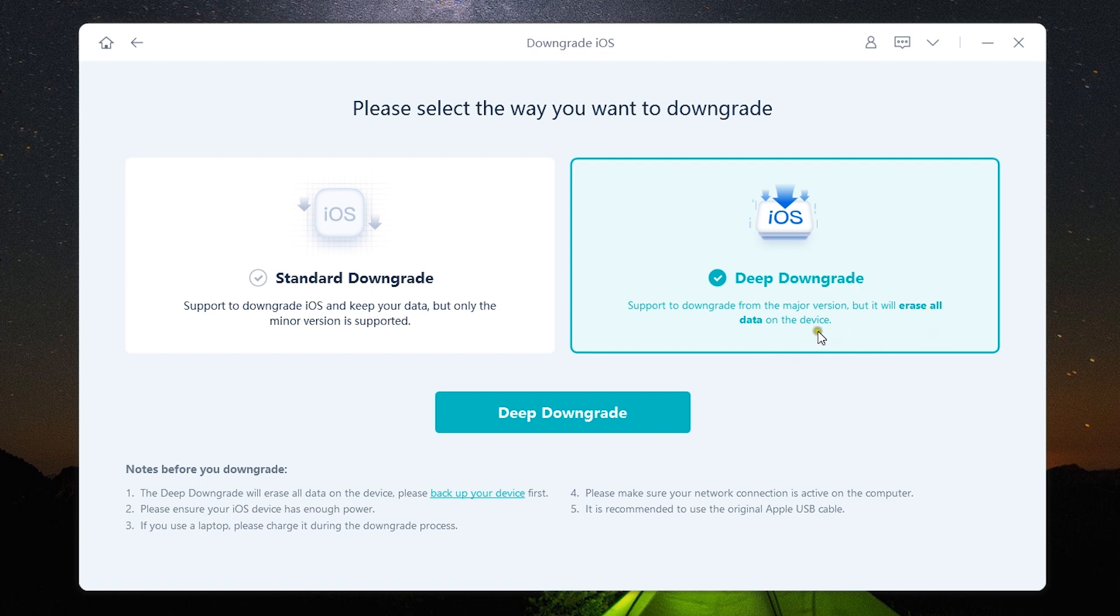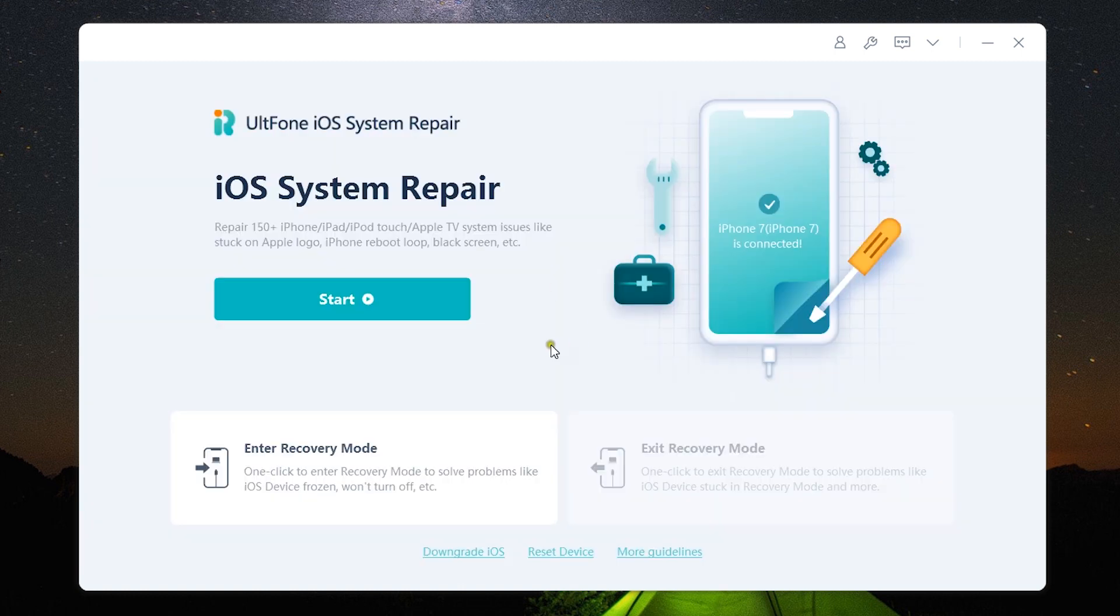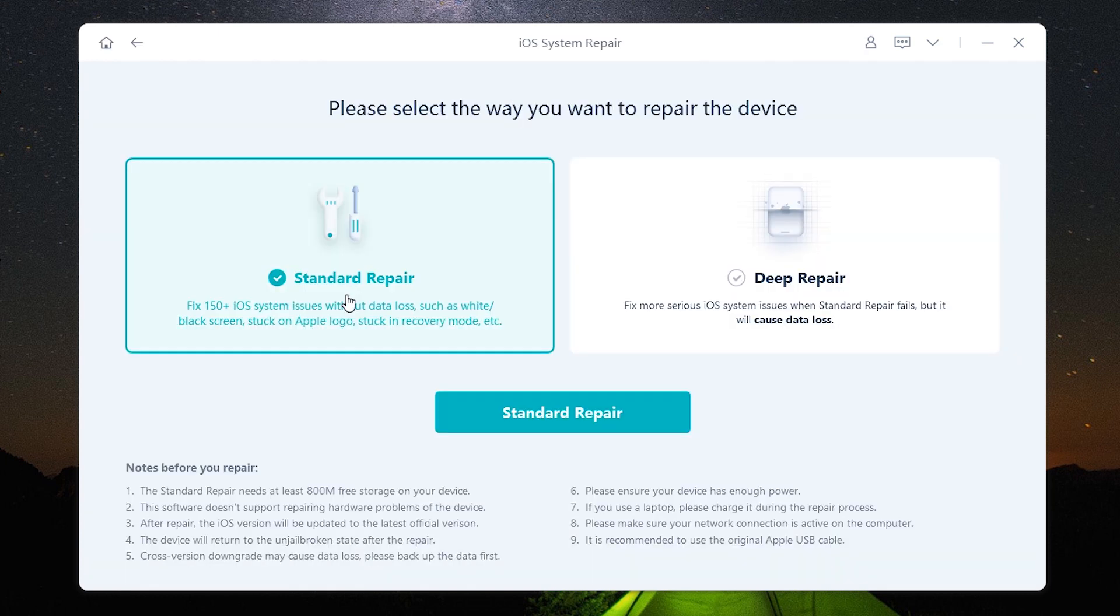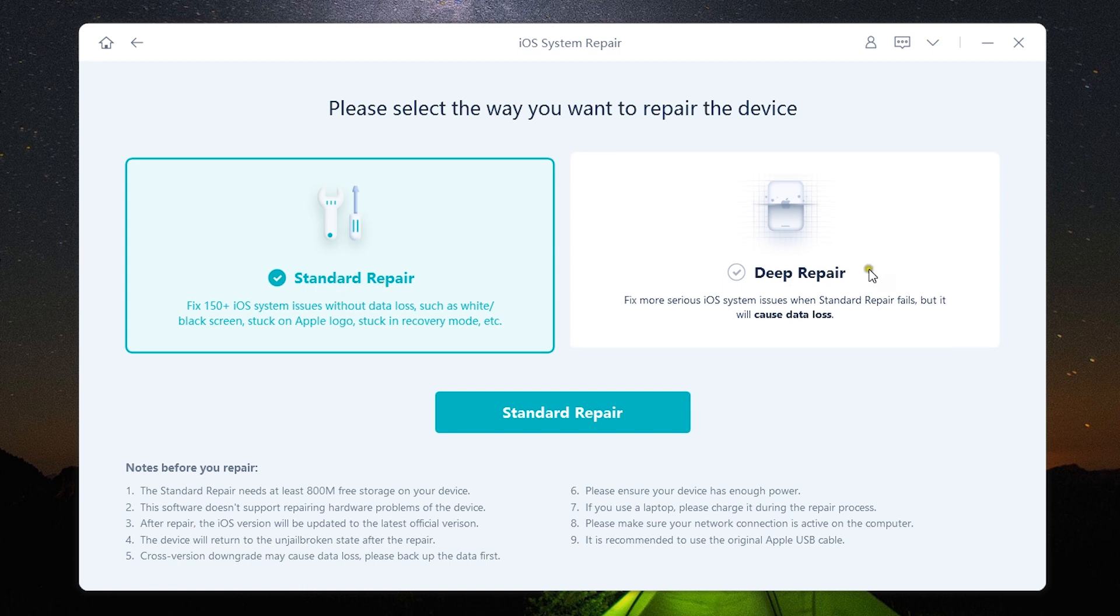Now since deep downgrade will erase all the data on the device you can back up your device first. Now let's talk about the main function: iOS system repair tool with which you can repair 150 plus issues on your iPhone, iPad, iPod Touch and also your Apple TV. You get two options: standard repair and deep repair.